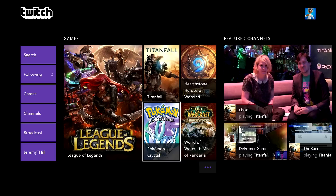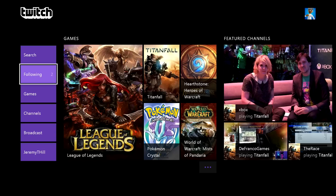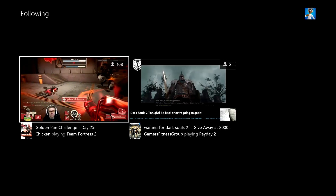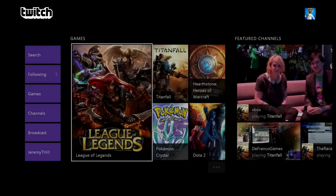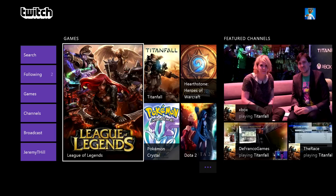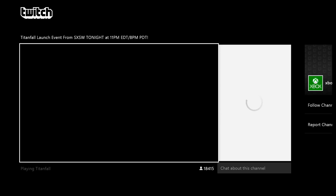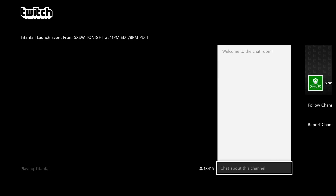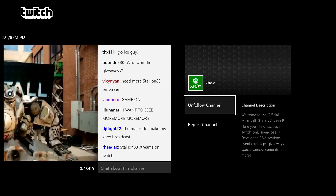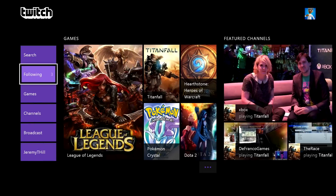Another cool thing with this new update: you can now see the people you're following when they're broadcasting. There are two people I follow right now and they're broadcasting, so I can immediately go to them without having to search — that's fantastic. When you're signed into the app, everyone you follow will appear when they start broadcasting and you'll have the option to immediately check them out. You can also follow people — I can go to Xbox right now, they're streaming something about Titanfall, and I can just follow the channel.